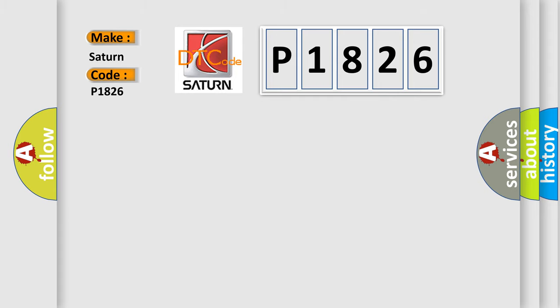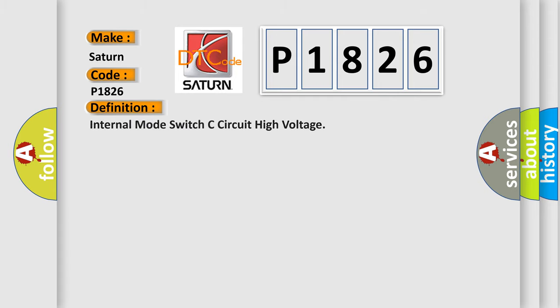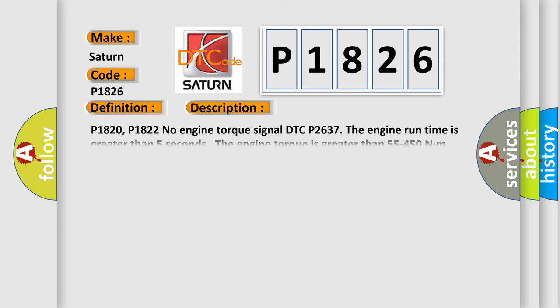The basic definition is: internal mode switch C circuit high voltage. And now this is a short description of this DTC code.